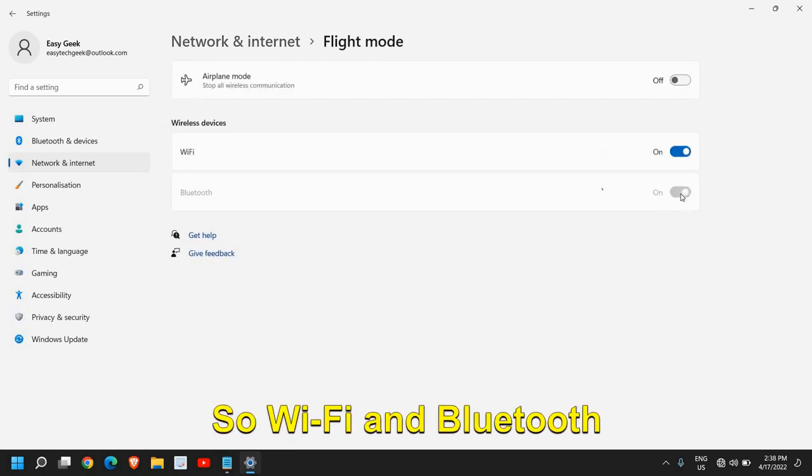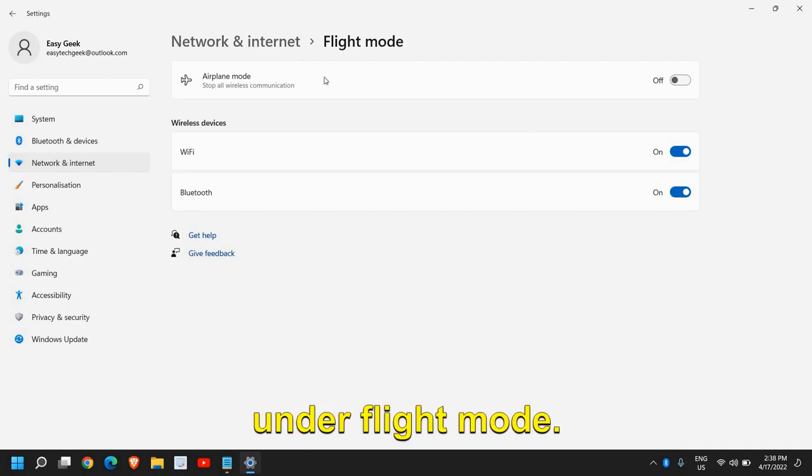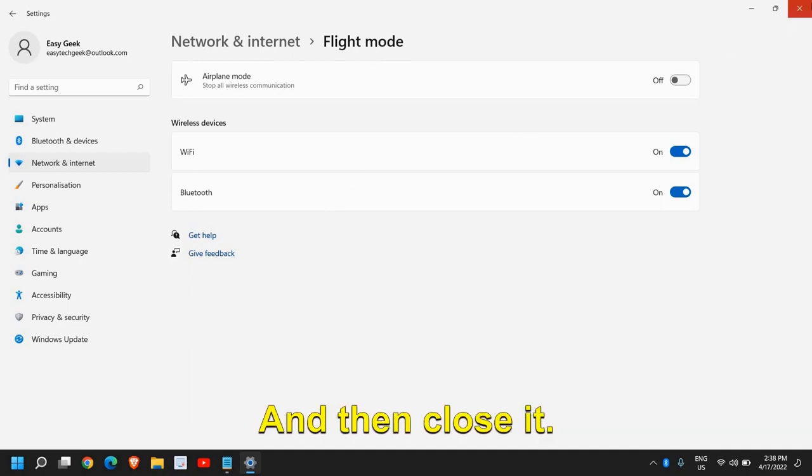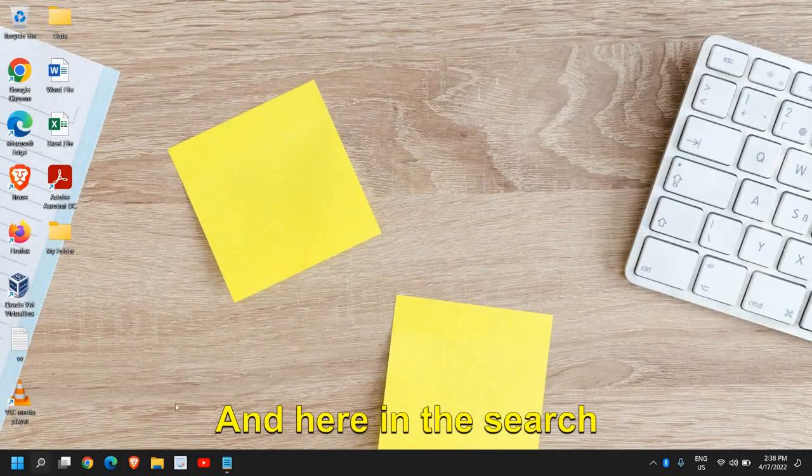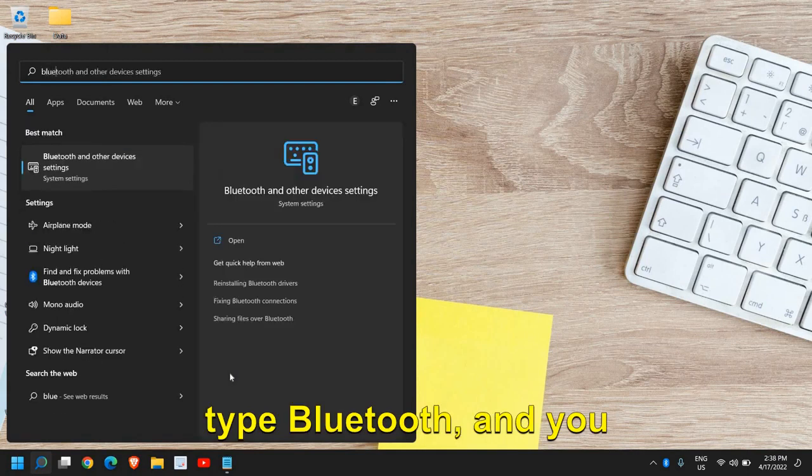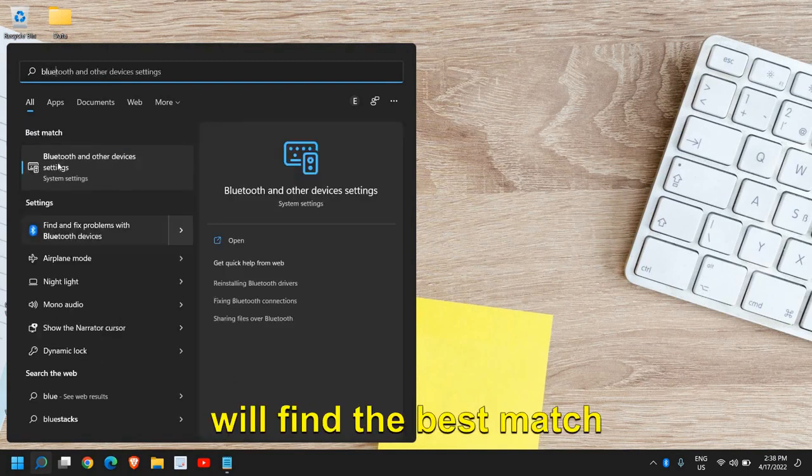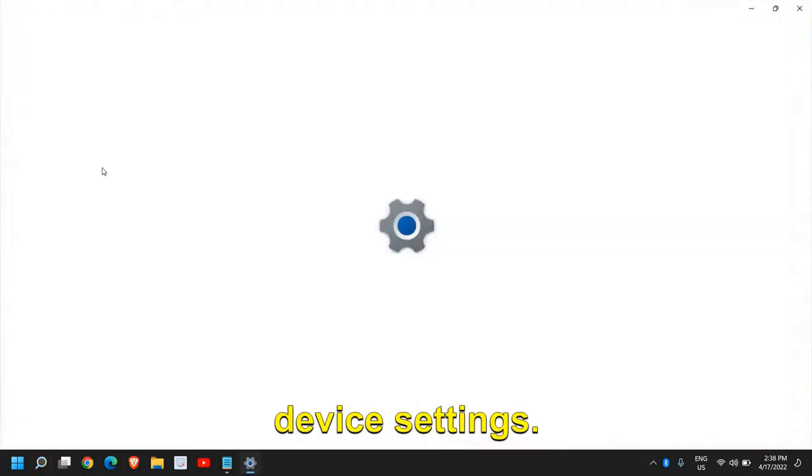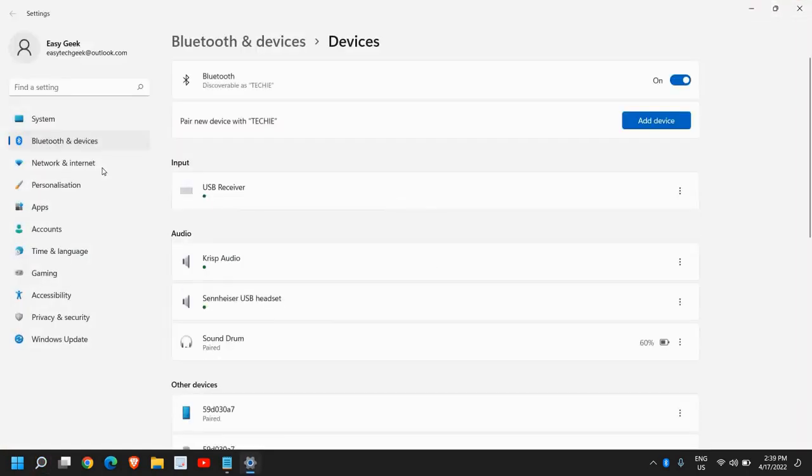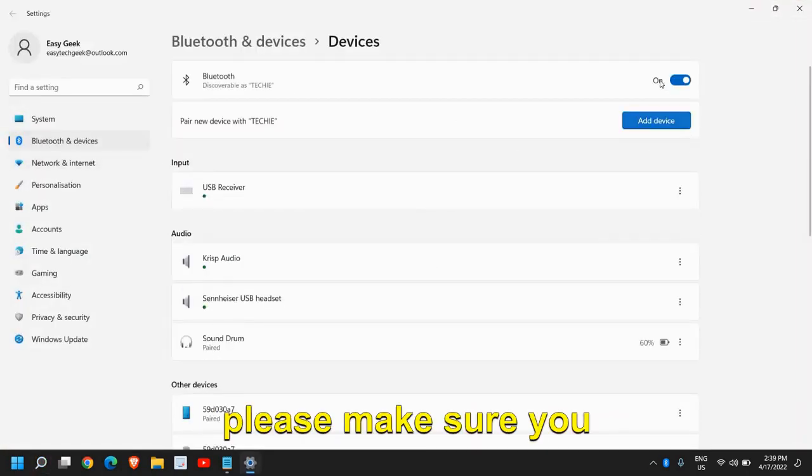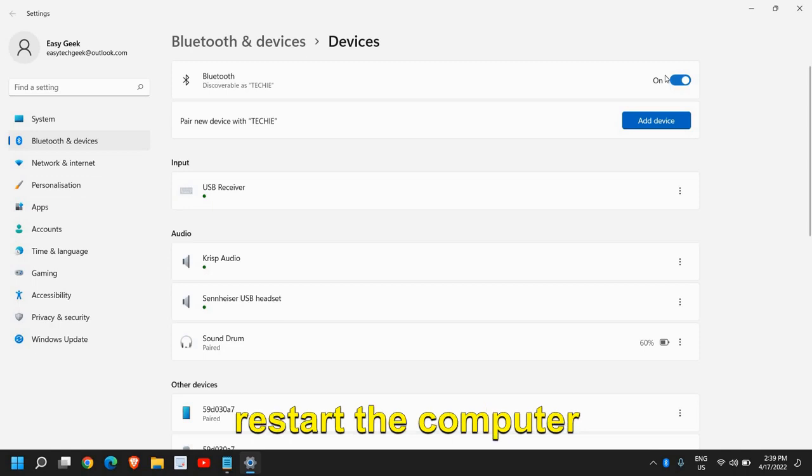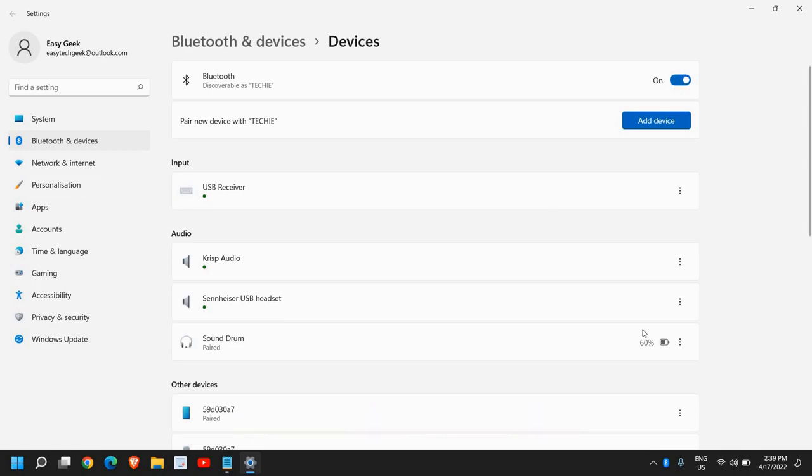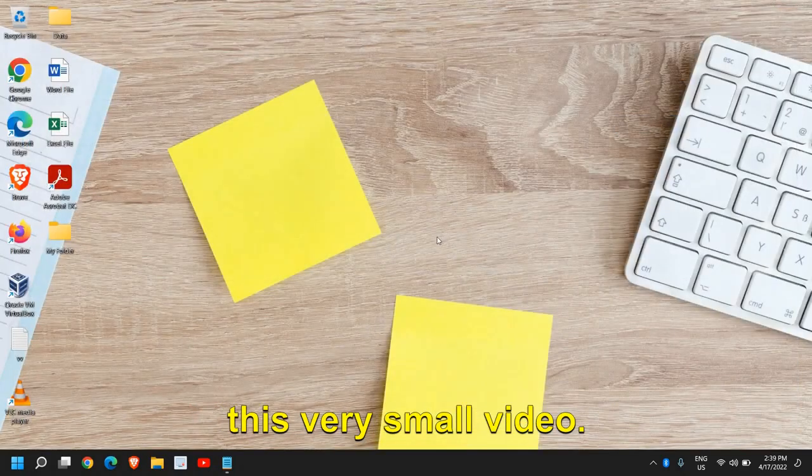Type Bluetooth in the search icon and you will find Bluetooth and Other Device Settings as the best match. Once you click on that, please make sure you turn it on. Restart the computer and start using Bluetooth. I hope you have enjoyed this video.